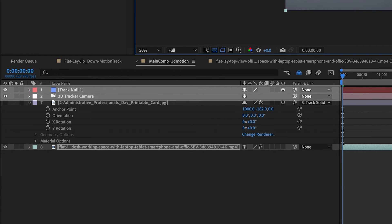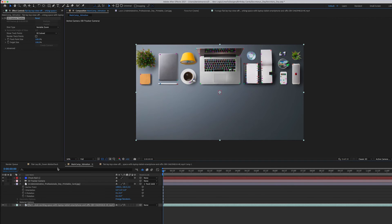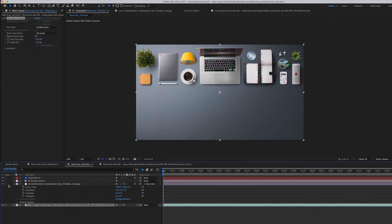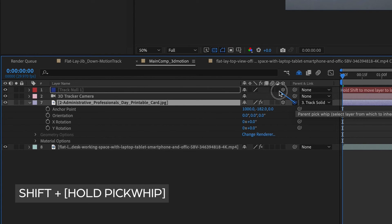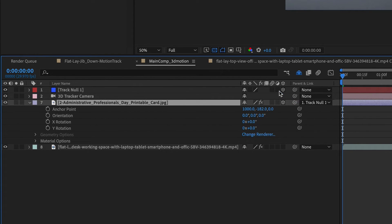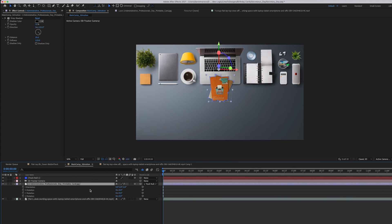As you can see, there will be a 3D tracker camera layer and a null object layer that show up in our composition. So now we're going to hold Shift and pick whip our greeting card layer and parent it to the null object so it'll follow the camera movements from that null object.